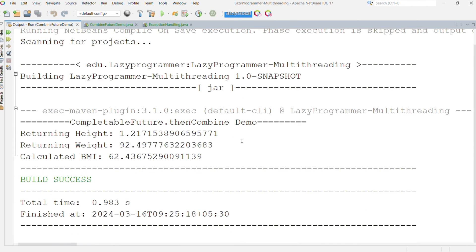So here you can see the height and weight is returned and using these two values, a BMI was calculated.